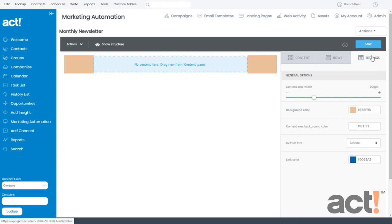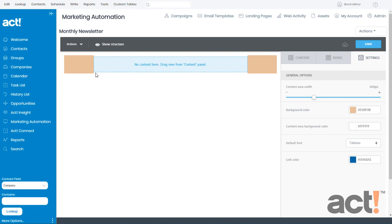Remember when you're on the Settings tab, each of these settings will be applied to the whole template. However, you can override each of these by changing properties found for the individual rows or content areas of each row.